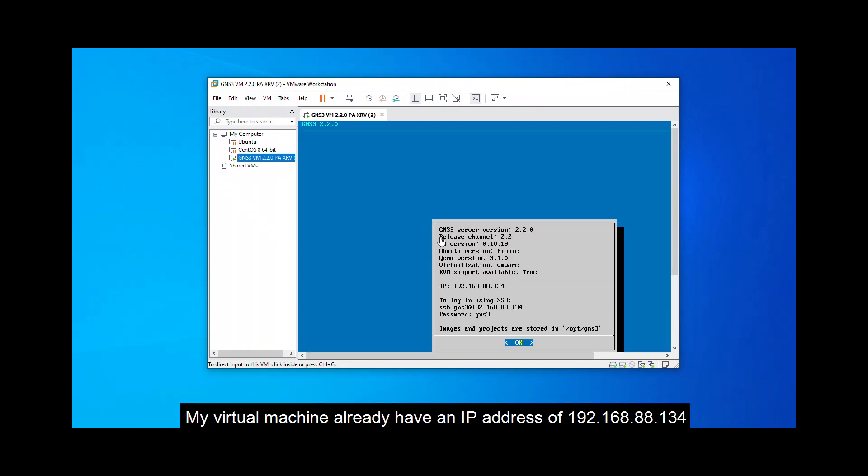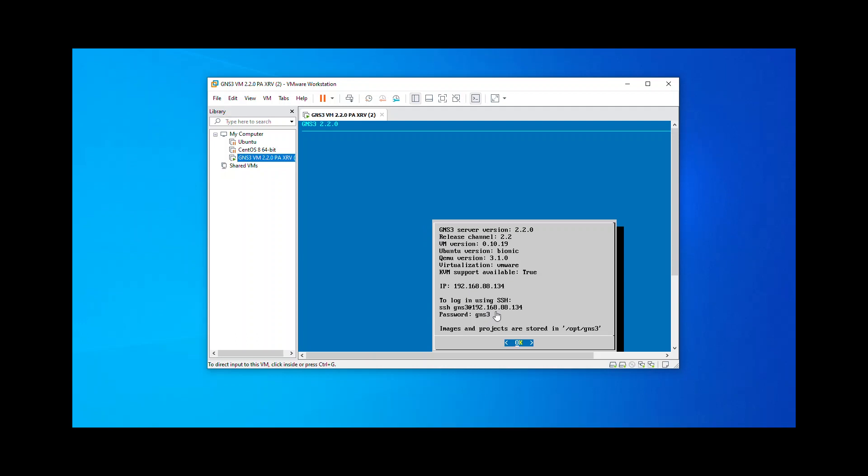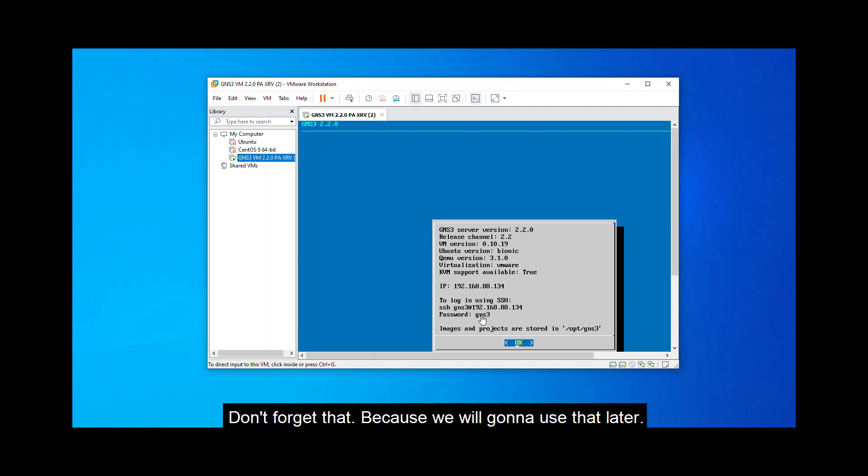192.168.88.134. And the password of that is GNS3. Don't forget that because we're going to use that later.